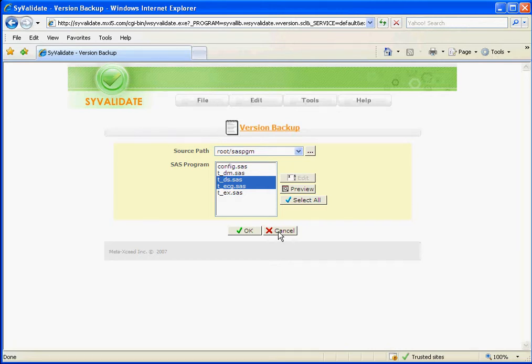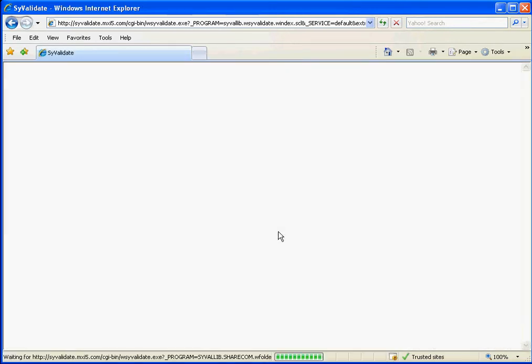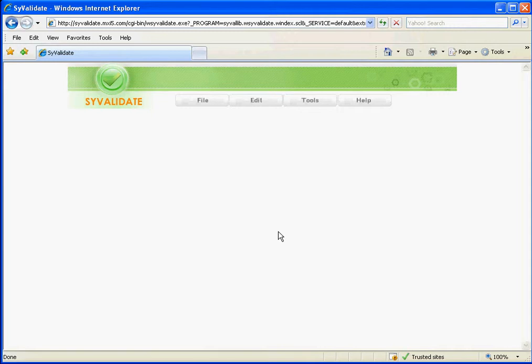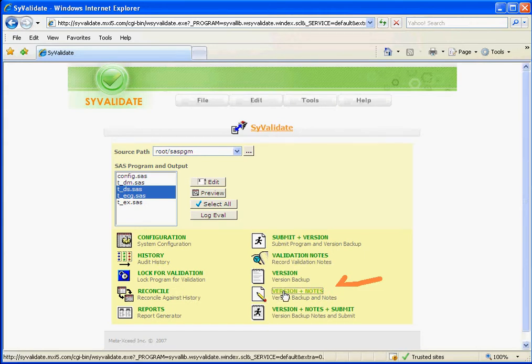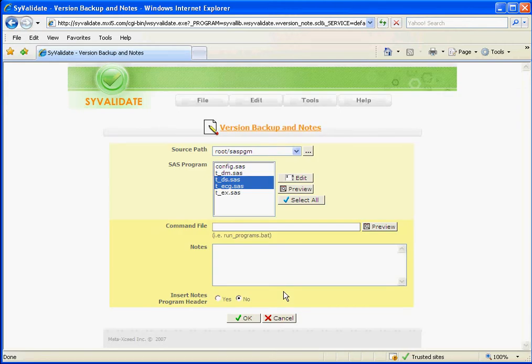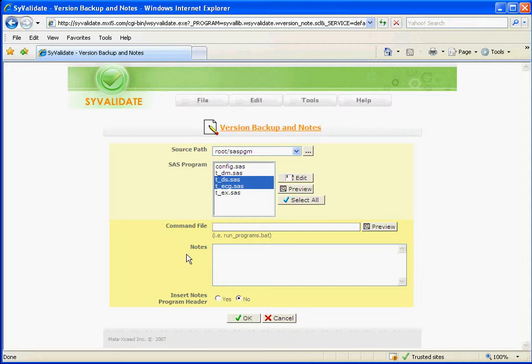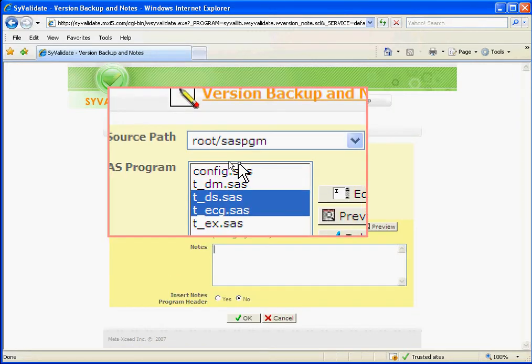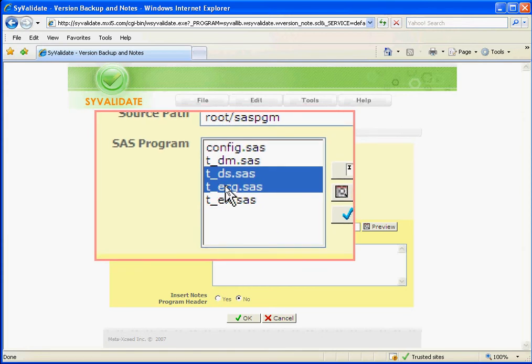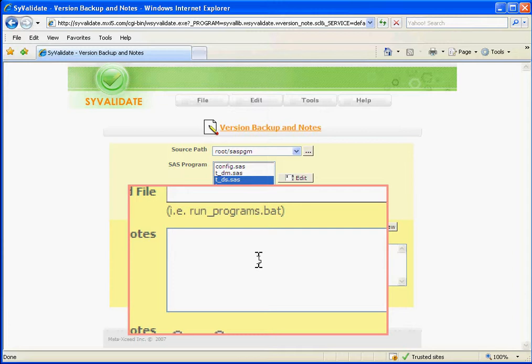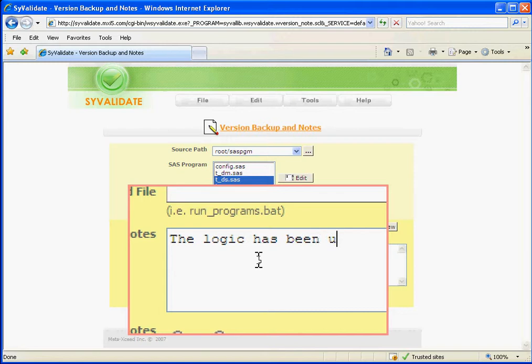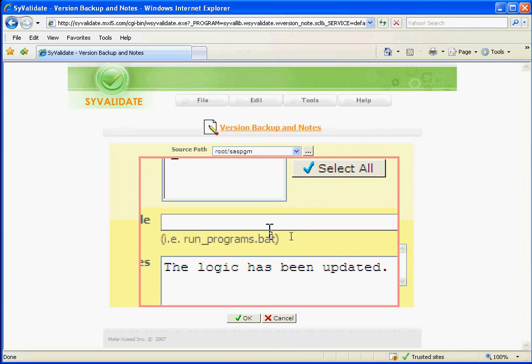In the event that you want to add notes to your version control as extra metadata, you can select the version plus notes option here. You would be presented with a similar screen, but the difference being that you can type extra notes here. Here's an example where I'll select the same programs, and then I'll zoom in so you can see. I've basically selected the programs that I wanted to do version control, and then I'll type in the notes section that the logic has been updated, something like that. Normally you would type in information pertaining to your updated programs.